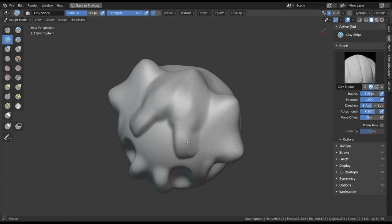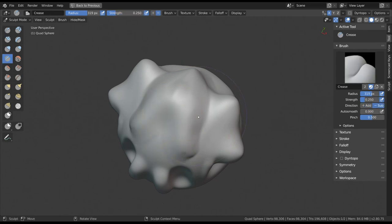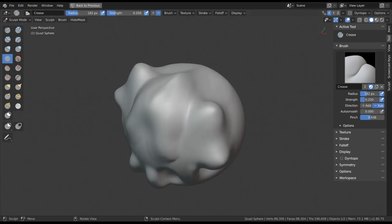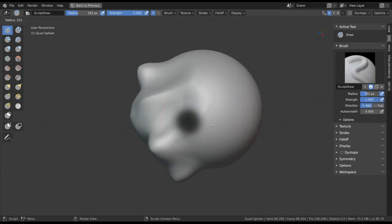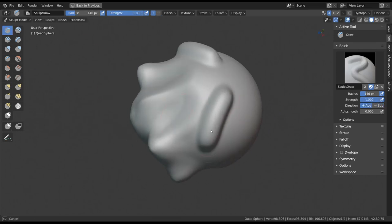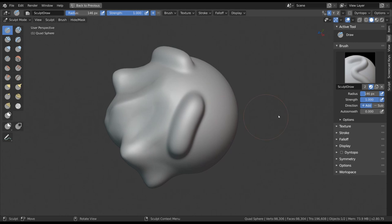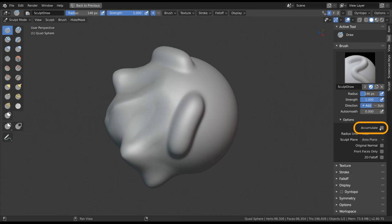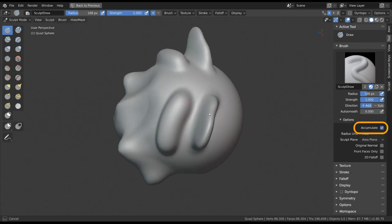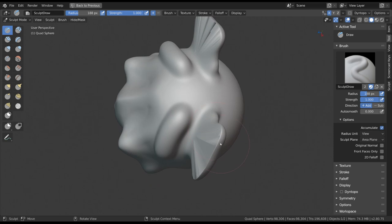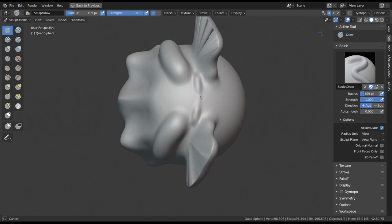More examples for brush settings are settings like pinch, rake and plane offset, which we mentioned before. Another very common one is Accumulate, which removes the strength cap of your brush and lets you infinitely apply the stroke on your surface.